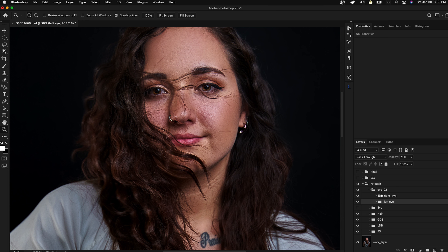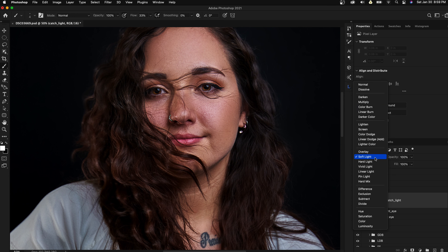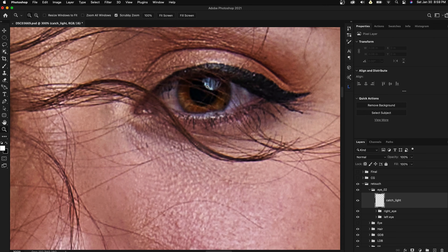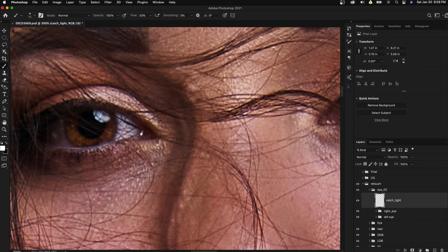Looks good to me. The second part is to highlight the catch light a little bit. Create a new layer, call it 'catch light', get a brush, select white, and make sure the blend mode is set to soft light — though sometimes I just go with normal. We're going to paint it on the side of the catch light area. Not too much — paint it on the side of each eye.